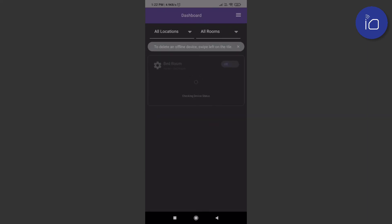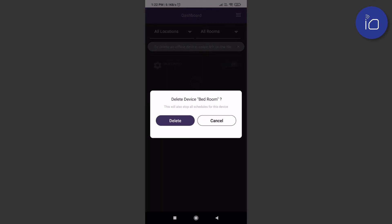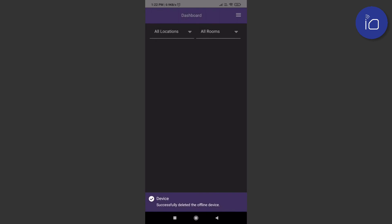To delete an offline device, swipe left on the tile and then tap the bin icon. Note that this will also stop all schedules for this device. Double check the tile name before you hit delete. This device has been deleted from the dashboard.